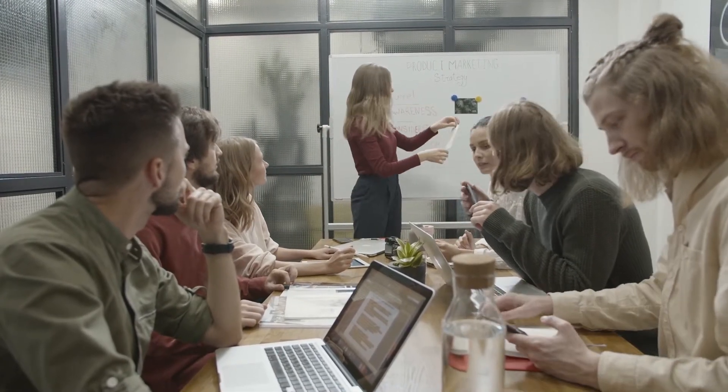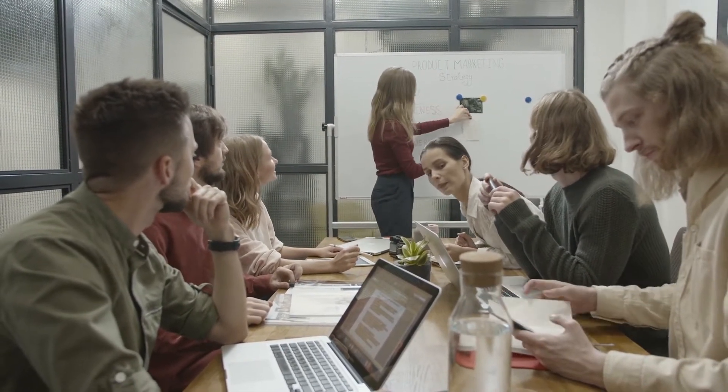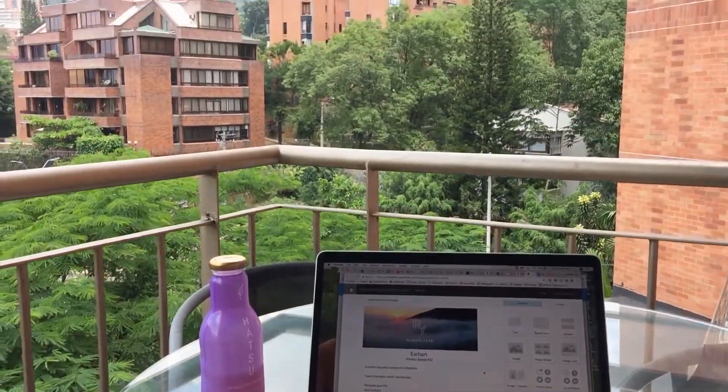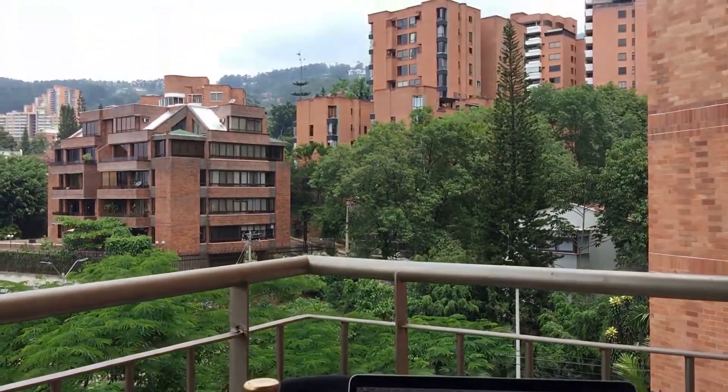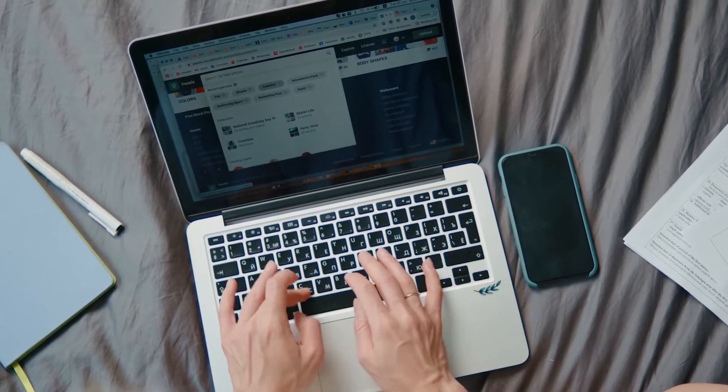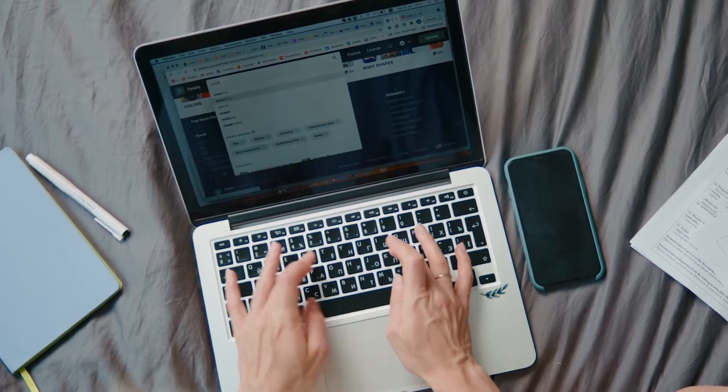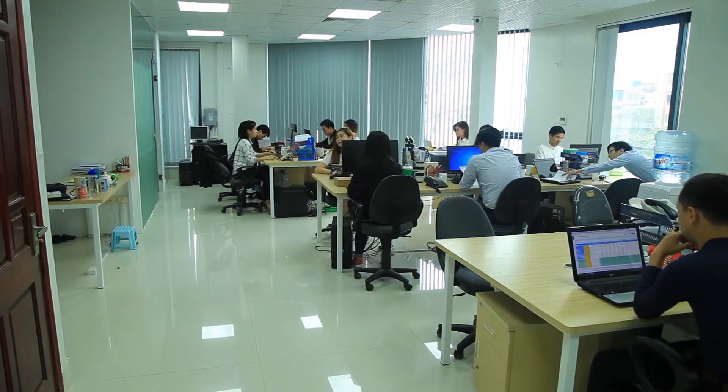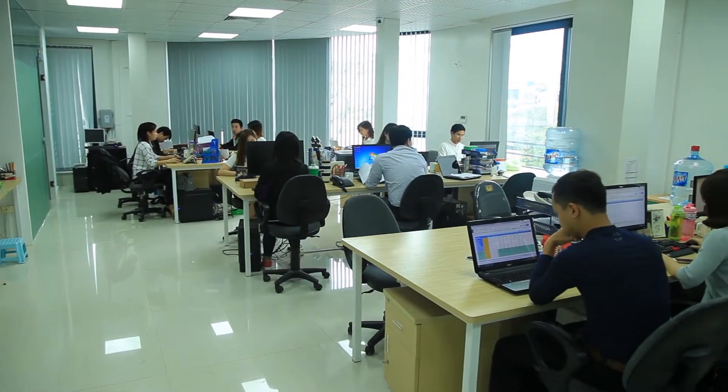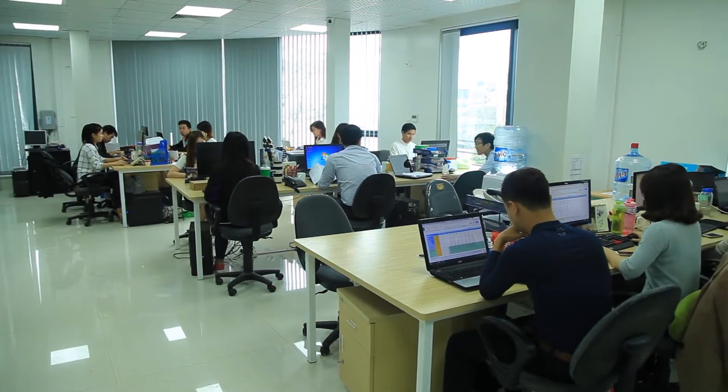For all of us, the independence that a laptop provides is a welcome perk. A laptop allows you to take your work with you wherever you go. It provides us the flexibility and convenience required to complete our task at any time and from any location.